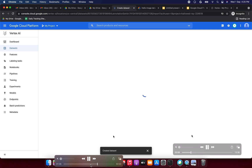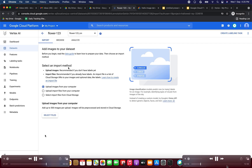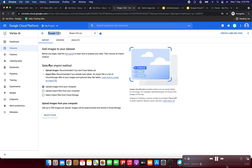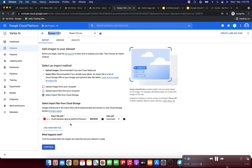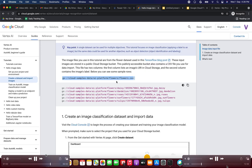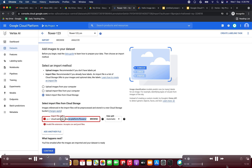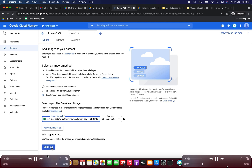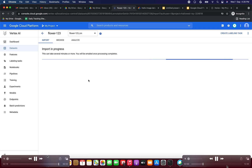The dataset has been created successfully. Now we need to select 'flower123' and choose 'Import files from Cloud Storage'. Here we need to provide the Cloud Storage bucket path. I'm copying the cloud samples URL: 'cloud-samples-data/ai-platform/flowers/flowers.csv'. I'm entering this as the import file path and clicking Continue.